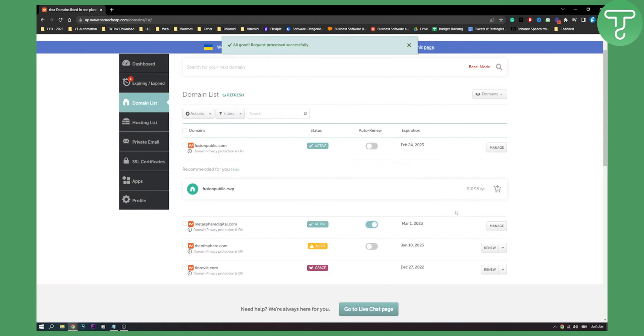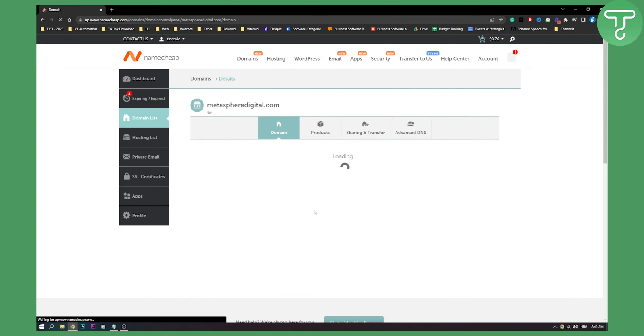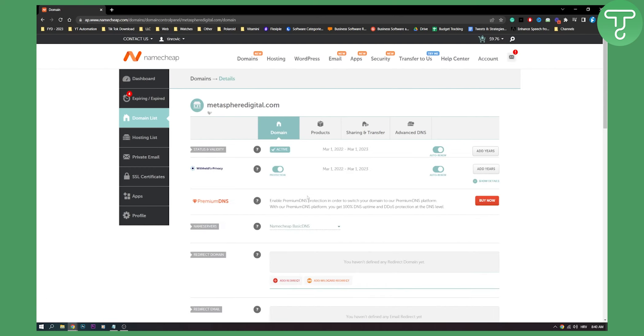And then as you can see process request processes successfully and then we go here and then we can see we can also buy a premium DNS but you can see here that it will be renewed on March 1st, 2023.